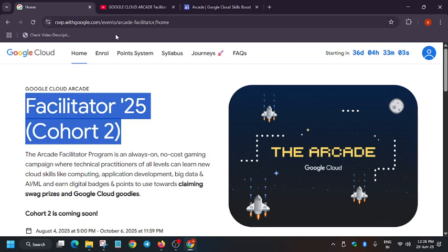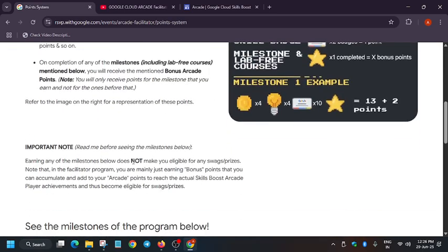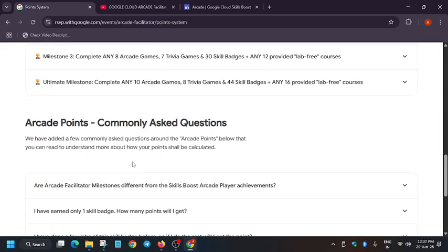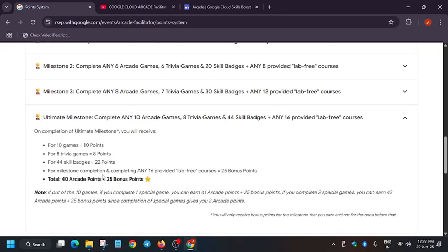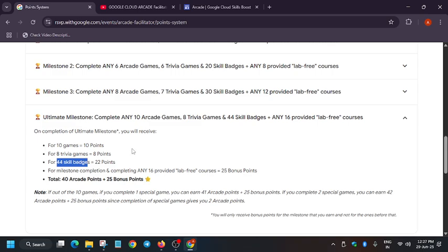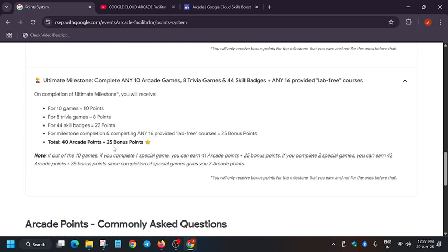So you can see here points - point system. It is the previous point system, they may update the point system. So here basically you get 25 bonus points and here we have to do 44 skill badges. Now if you are part of facilitator program previously, you must have completed some of the skill badges previously, or you might have completed at least 30 to 40 skill badges and they might be of easy category, like basically hard, easy, very easy, not too much hard.